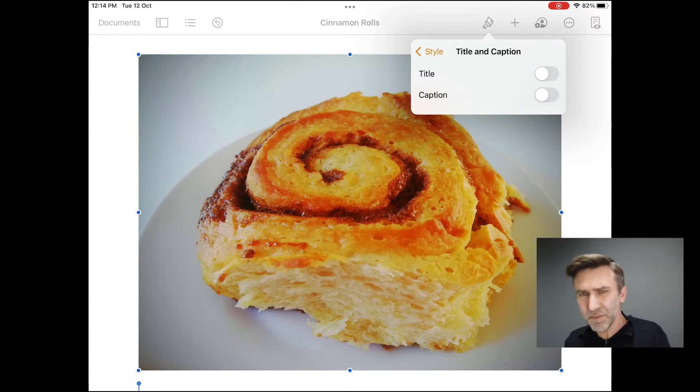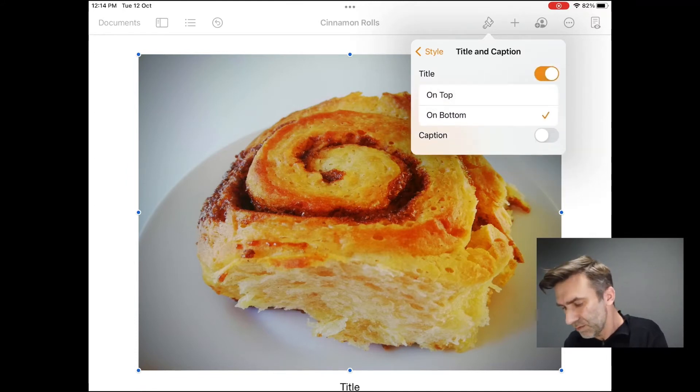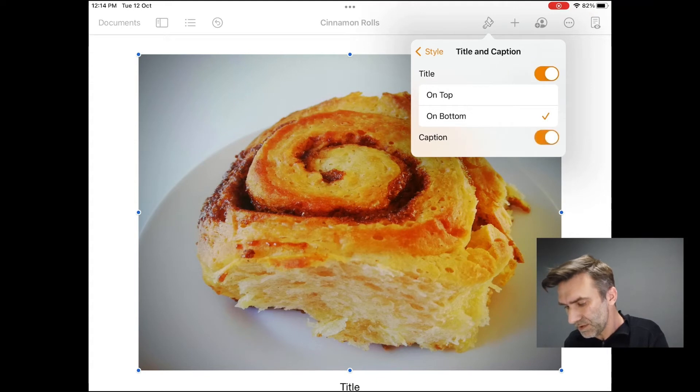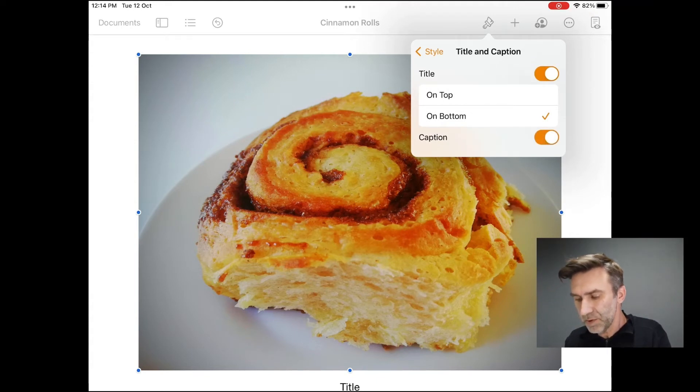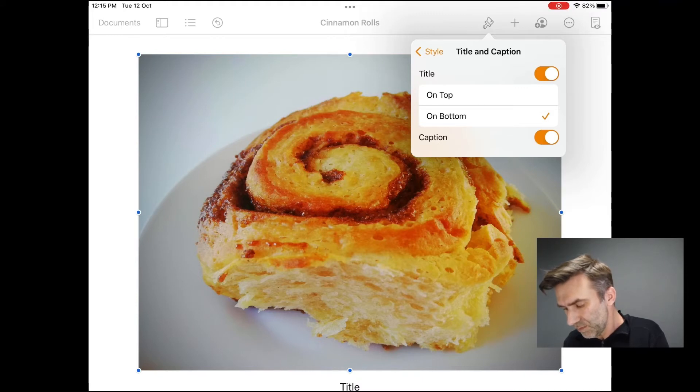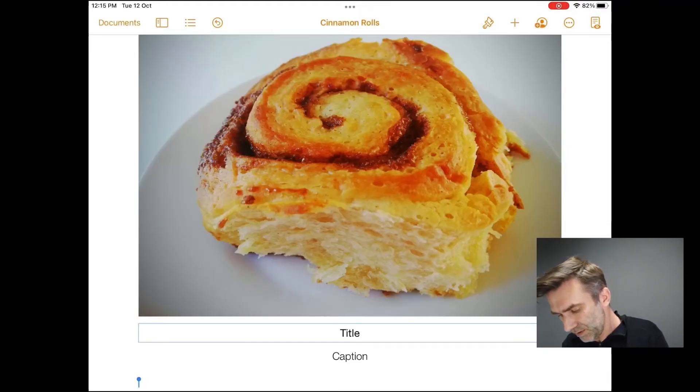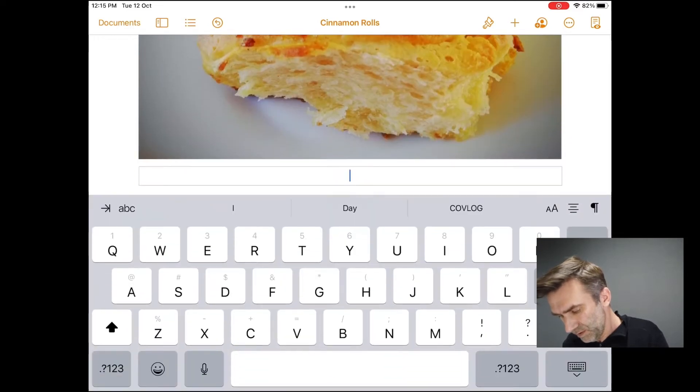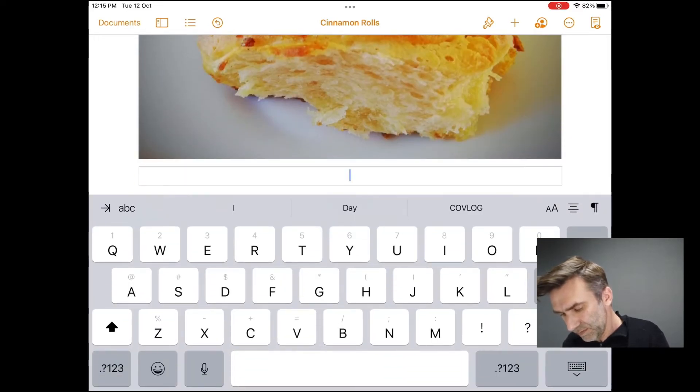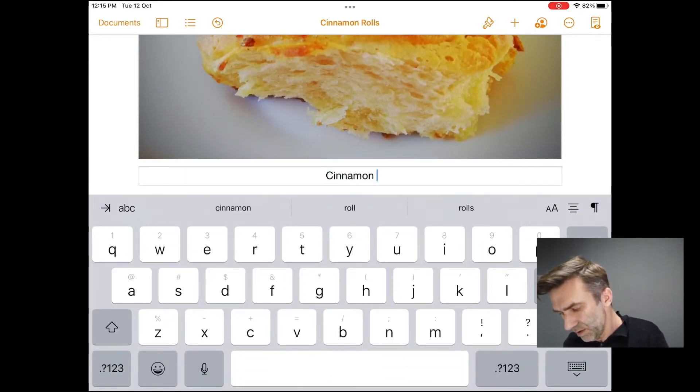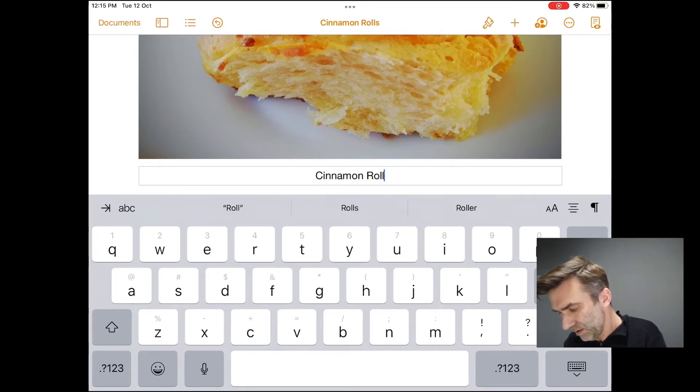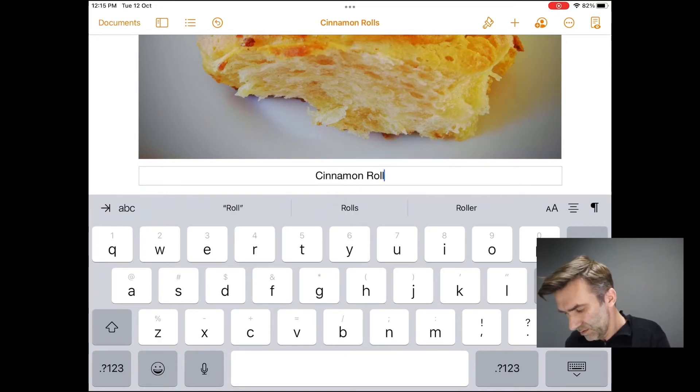And by default, this is switched off on the things and so you need to turn both of these on. But I'll just turn both of them. And you see here you've got the option for putting up the title on the top or the bottom of the image. And once you do that, you've got these text options for cinnamon roll. Done.